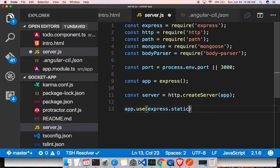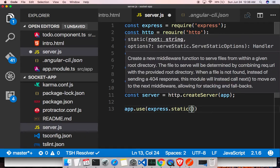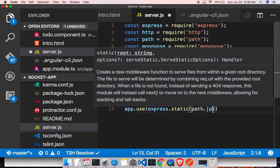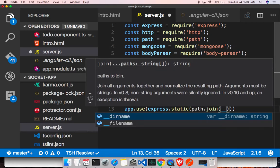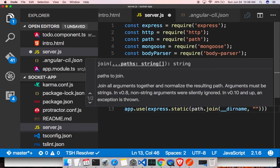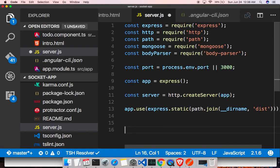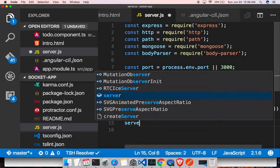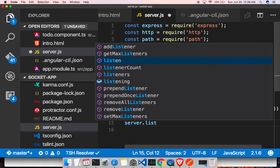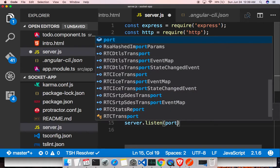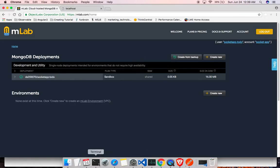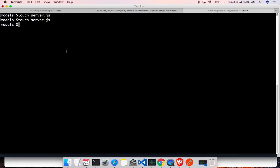We set up our static folder by calling the express.static method and passing our static folder path. To do that, I'm calling path.join, passing dirname — that's the current folder — and our static folder name, which is dist. By default it will pick up the index.html in there. We then have the server listen on whatever port we have configured, and with that our server is ready.